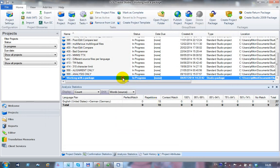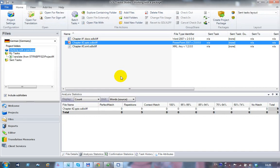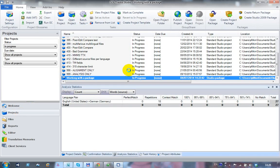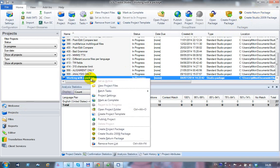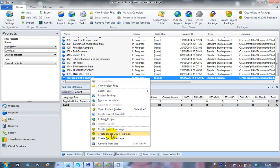Once I've finished the work, if I want to create a return package, I could do that for the whole project in one go by clicking on the projects view and then clicking on create return package up here. Or I can right-click the project and say create return package down here.